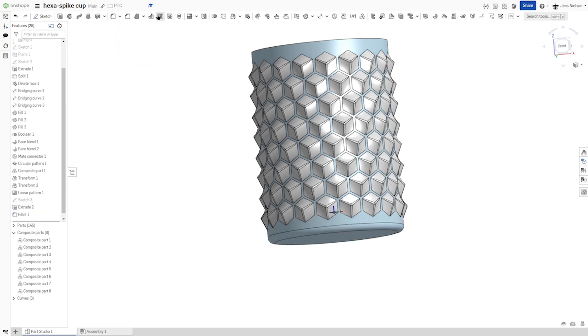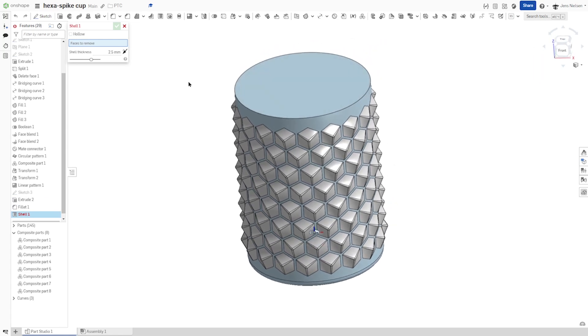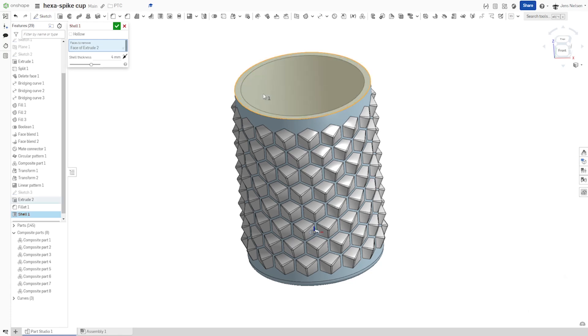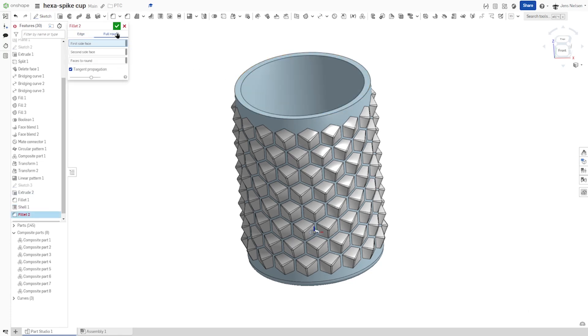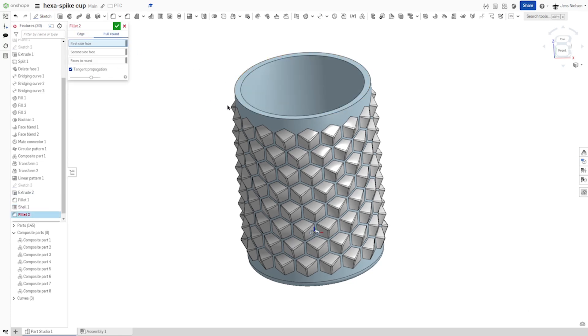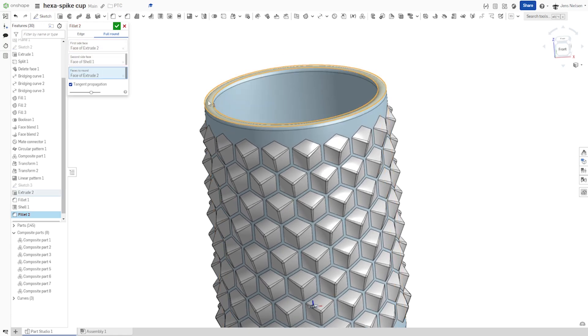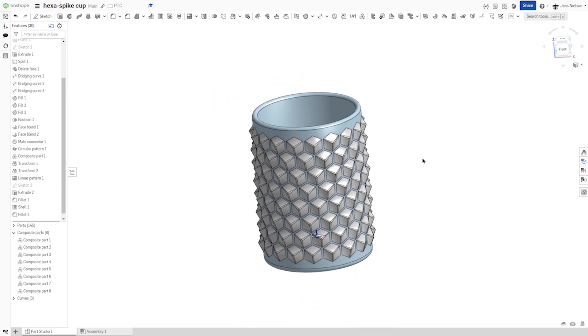Then shell with a thickness of four. Go into full round fillet. Take that face, that one, that one, and that one. Hide that mate connector.